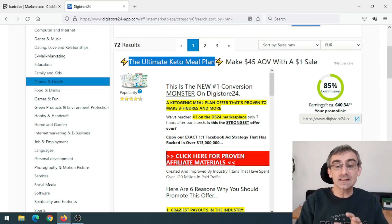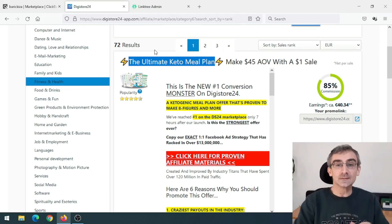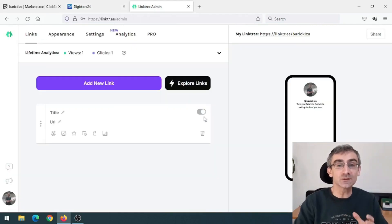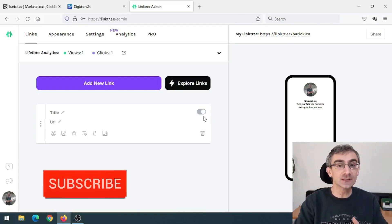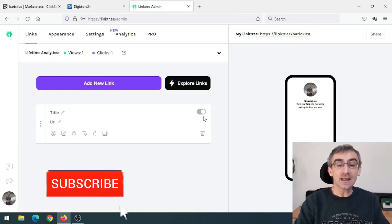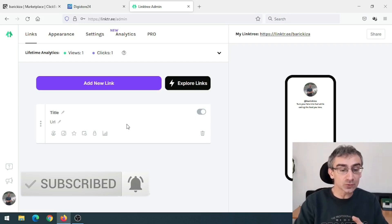Now that we have our products, the next thing we need to do is go to a website called LinkTree. You don't have to use LinkTree if you don't want to, but if you wish to promote multiple products, it's better to use it. You can register for a free account.